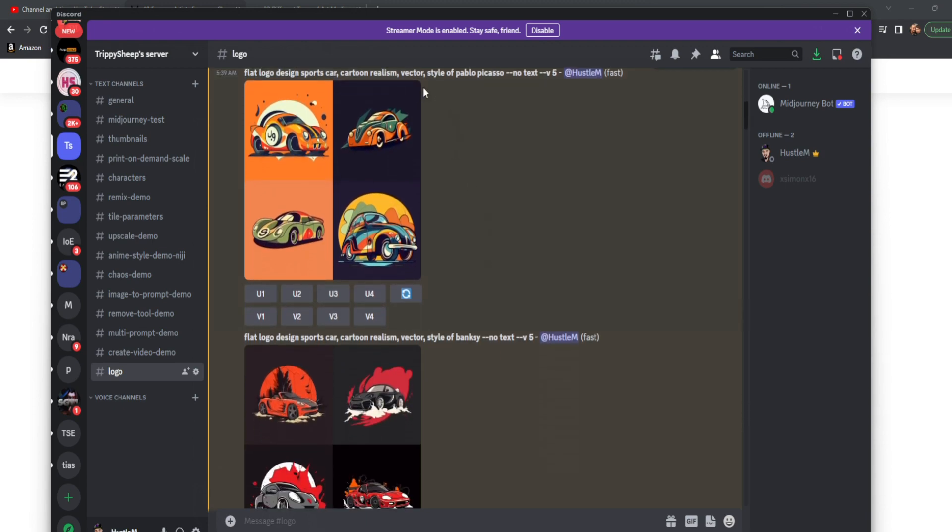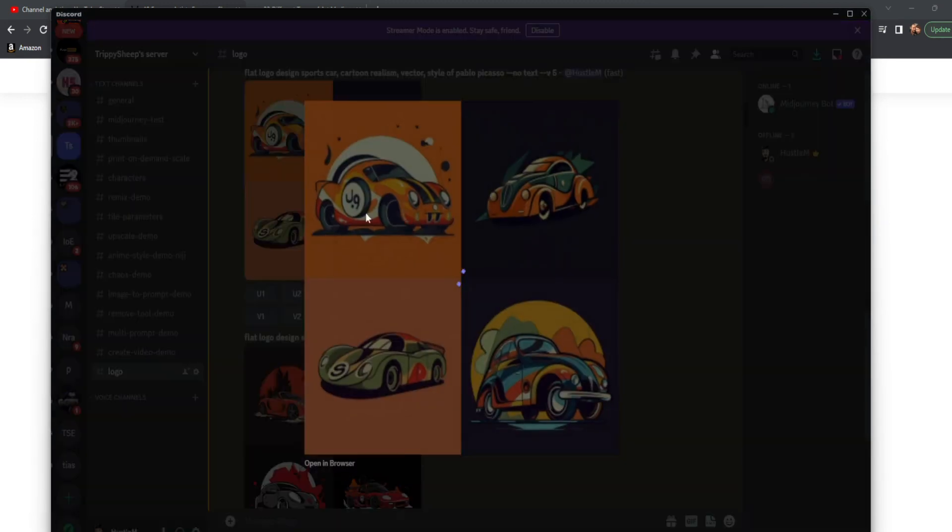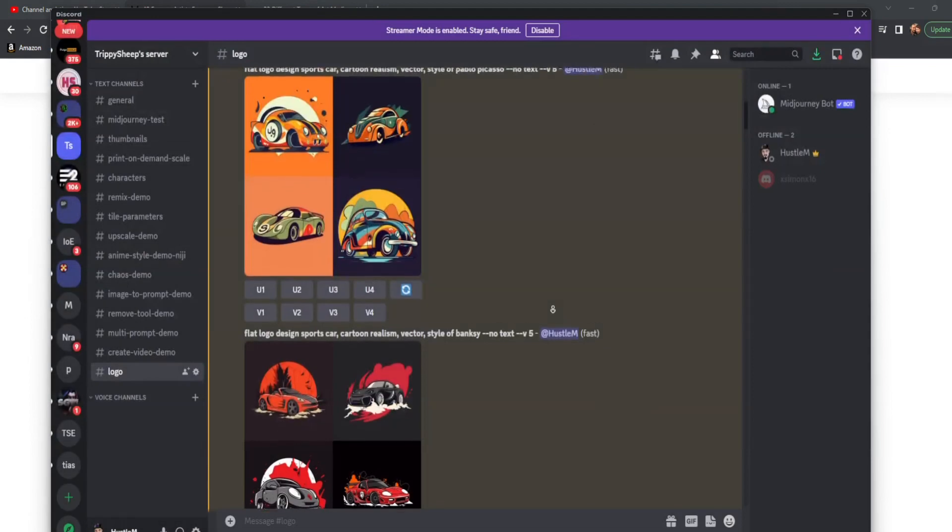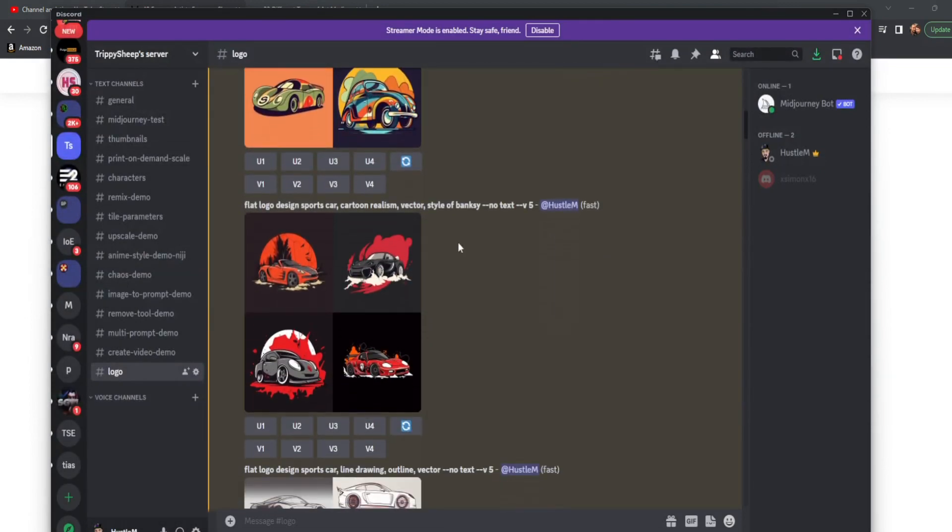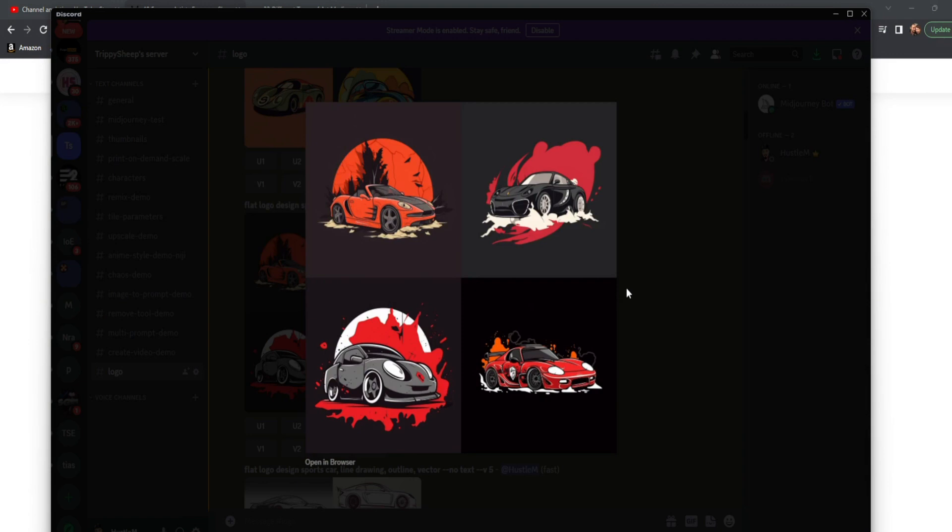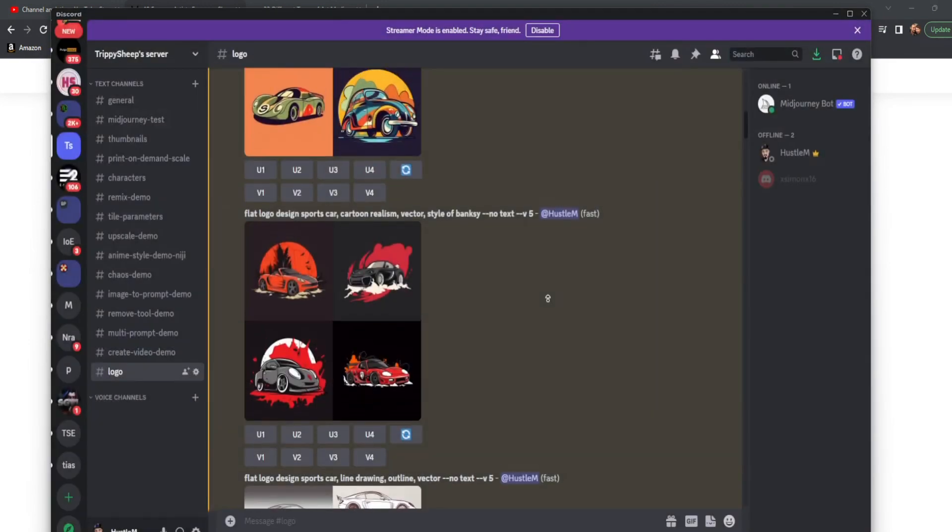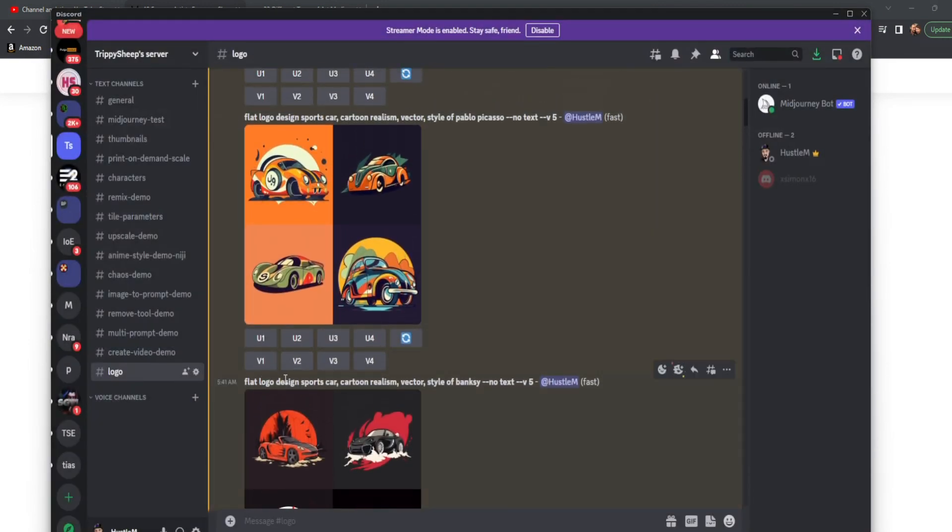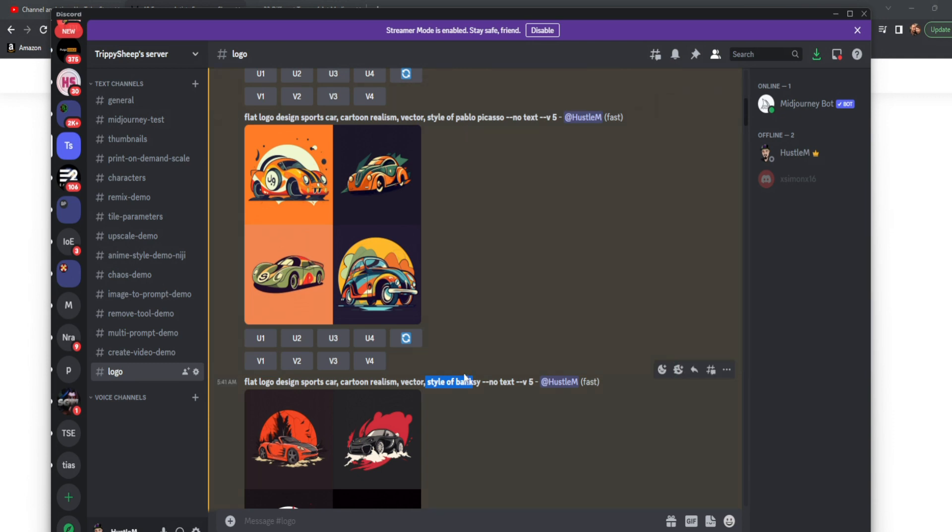You can see style of Pablo Picasso right here, that kind of painterly style. And then we get the style of Banksy, almost like a trash polka feel. So this is just the same exact prompt flat logo design sports car cartoon realism vector with no text in Midjourney V5, but just changing the style of.